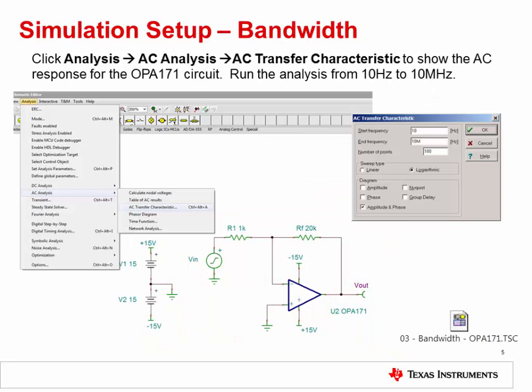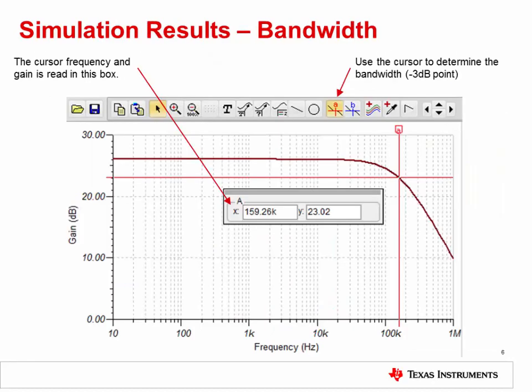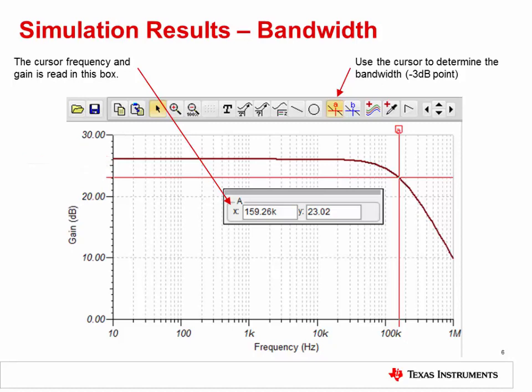The next step is to run a SPICE simulation analysis for the AC transfer characteristic. This will allow us to see the op amp's closed-loop bandwidth and DC gain in this configuration. The necessary TINA-TI simulation schematic is embedded in this slide set — simply double-click the icon to open it. To run the analysis, click Analysis, then AC Analysis, then AC Transfer Characteristic. Run the analysis from 10 hertz to 10 megahertz. You should see a result similar to this. Enable the cursor, then check the DC gain, or gain at minimum frequency. The result will be 26 dB, or 20 volts per volt. Next, find the minus 3 dB point, or the frequency where gain drops to 23 dB. This occurs at 159 kilohertz.